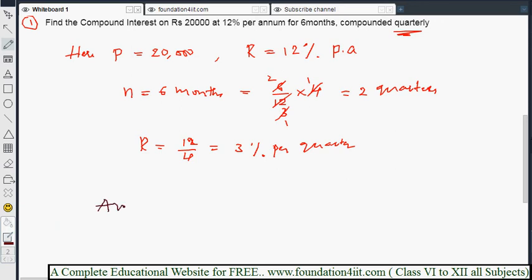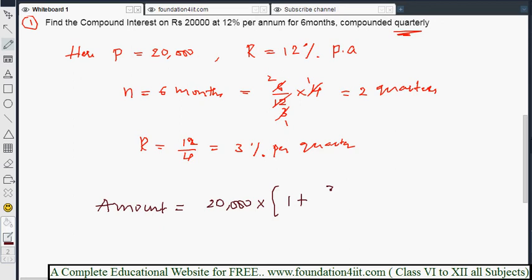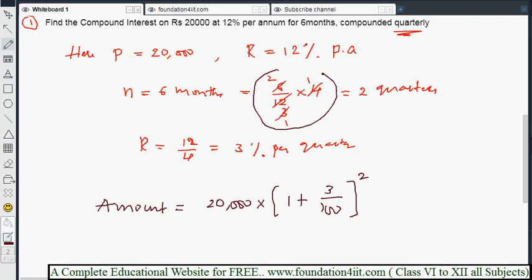Now amount is equal to principle 20,000 into 1 plus rate of interest for quarter, which is 3 by 100, raised to the power 4N. We already calculated 4 into N is 6 by 12, giving 2 quarters. So the power is 2. The formula becomes 20,000 into (1 + 3/100) squared — that is 20,000 into (103/100) squared.